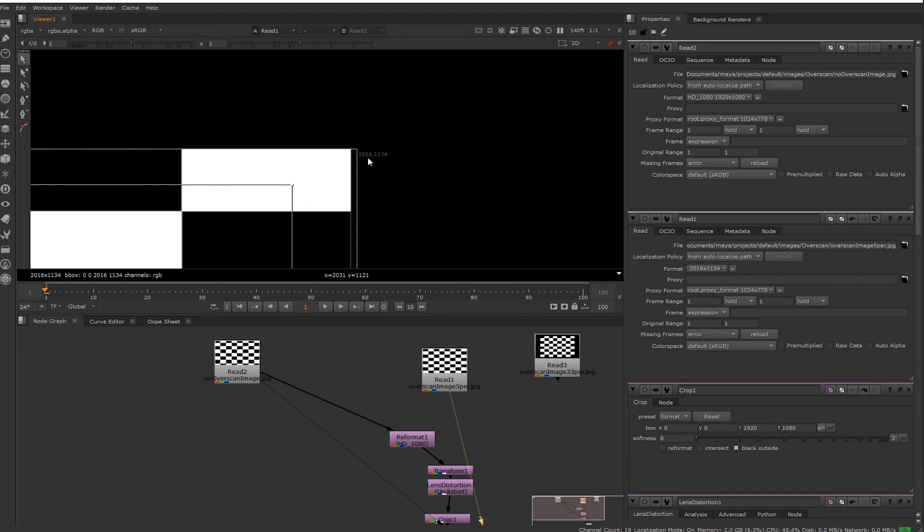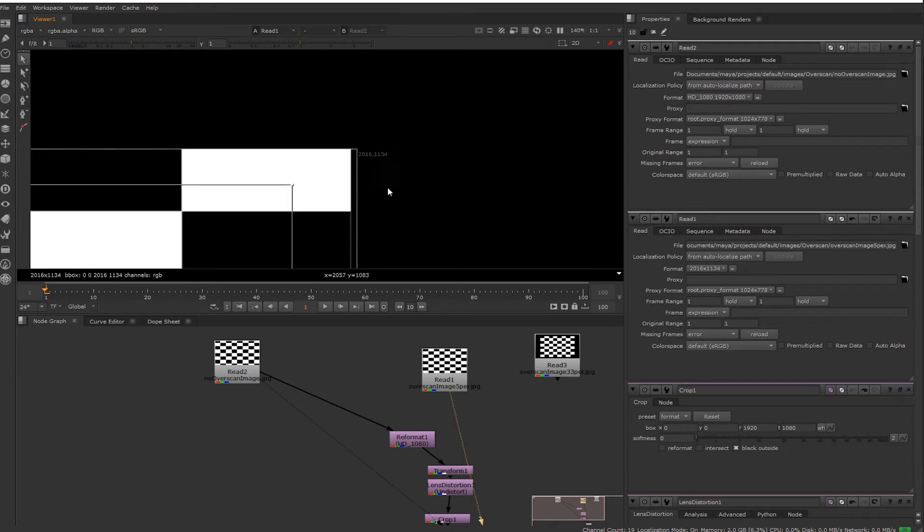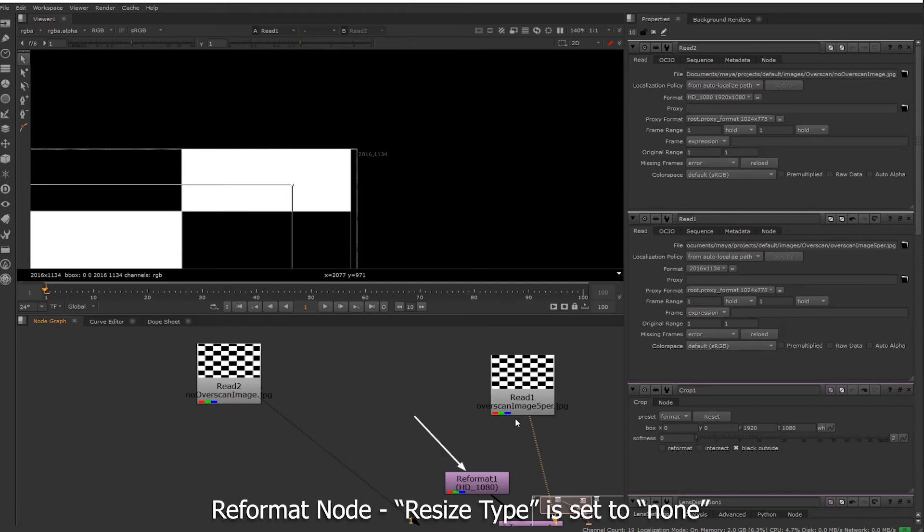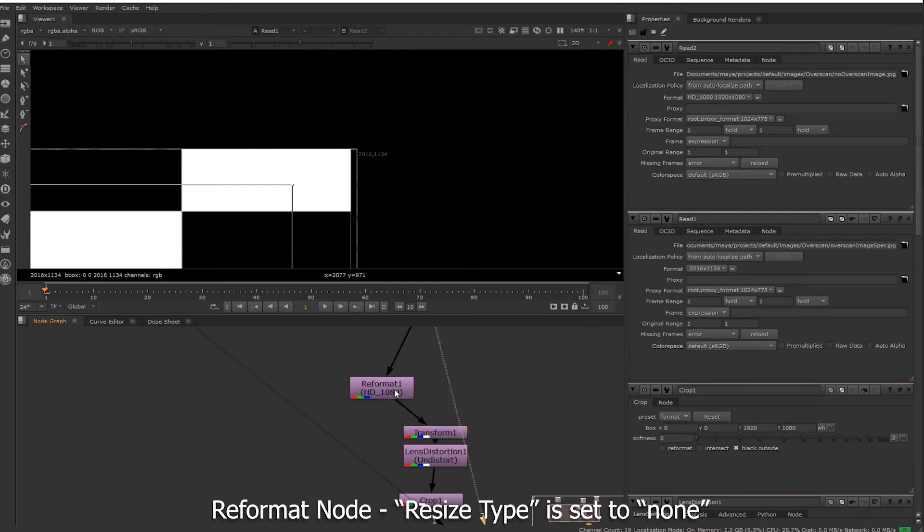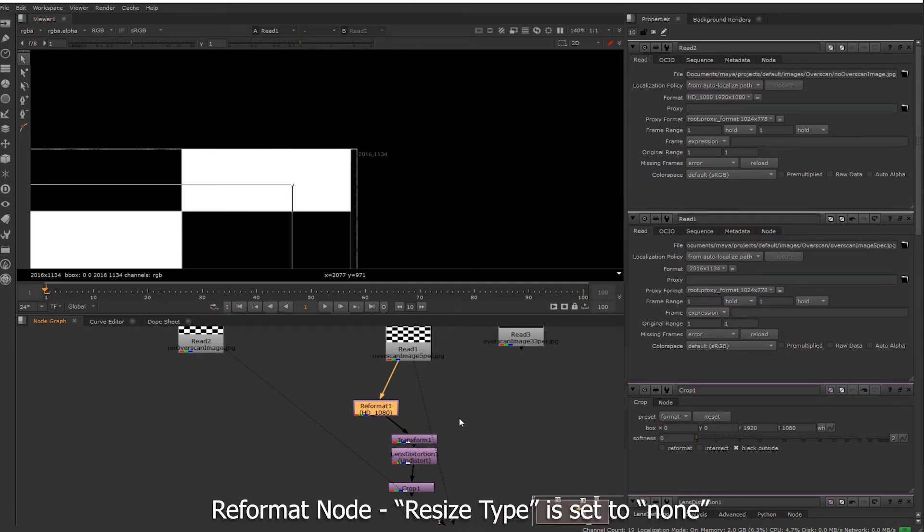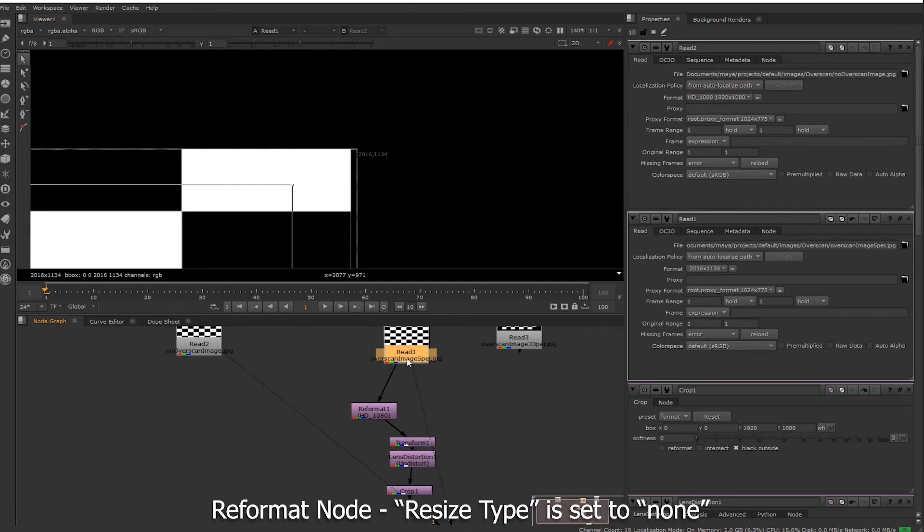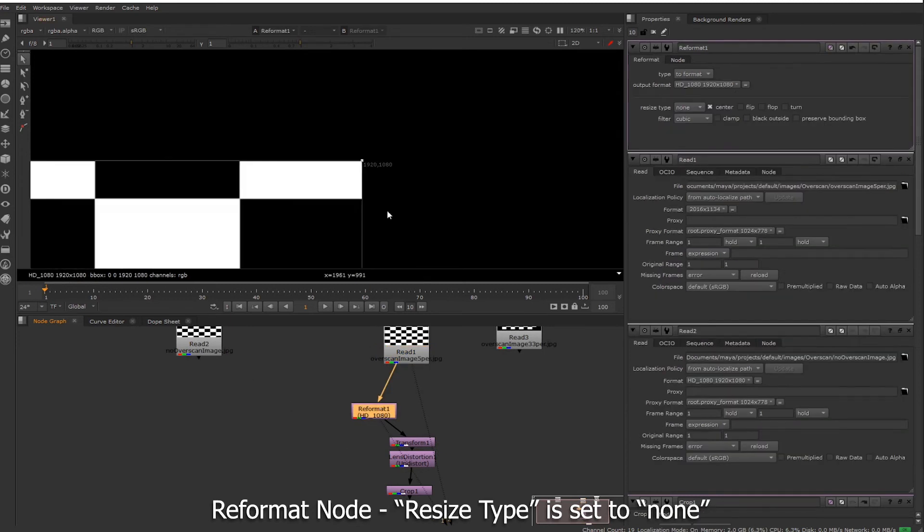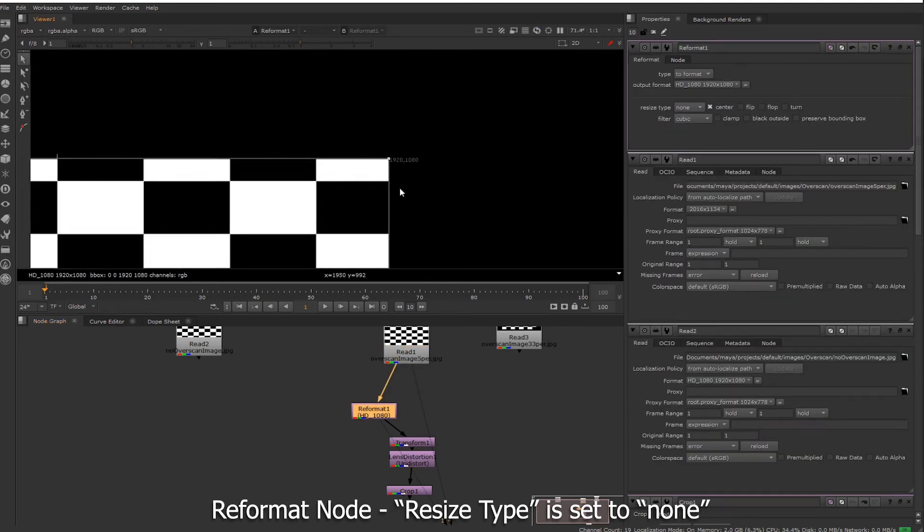I did a render at 5%, so that's before and 5%. As you can see, the resolution changes. 5% overscan of HD is 2016 by 1134.